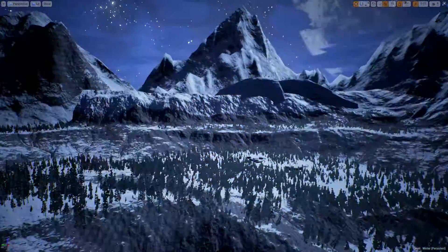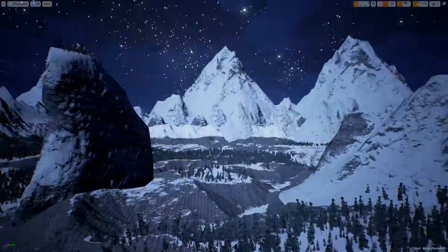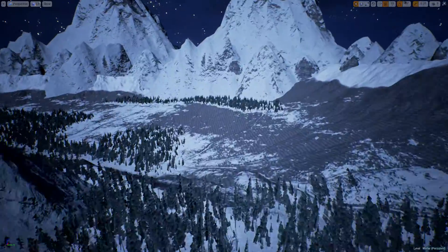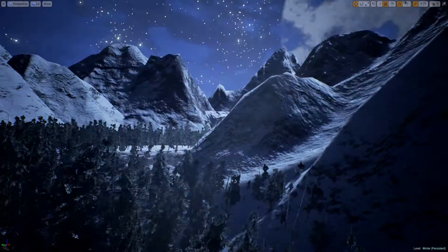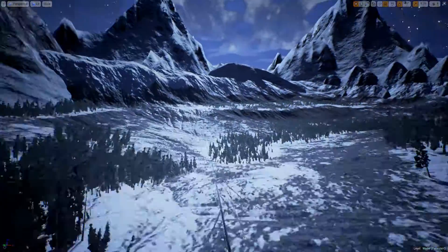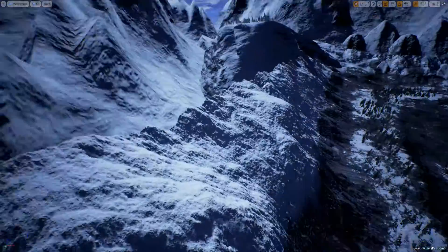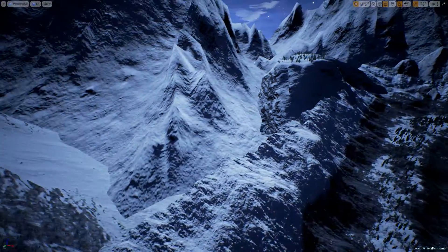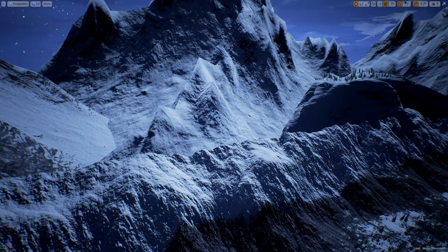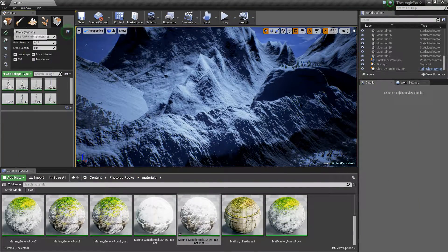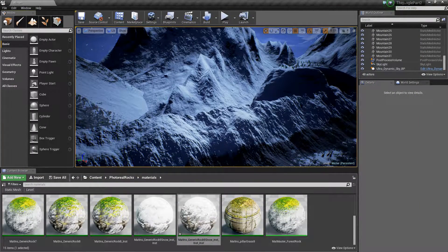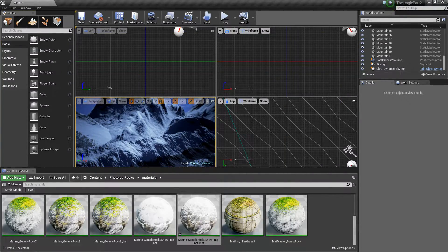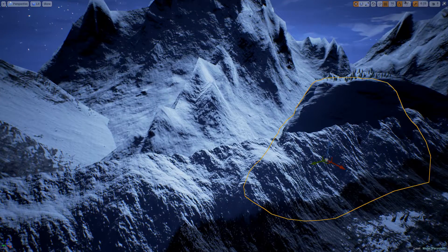All right, so there we go guys, we have inserted the mountains and they are freaking grand. We will need to do some work here though. Like, okay, there we go.